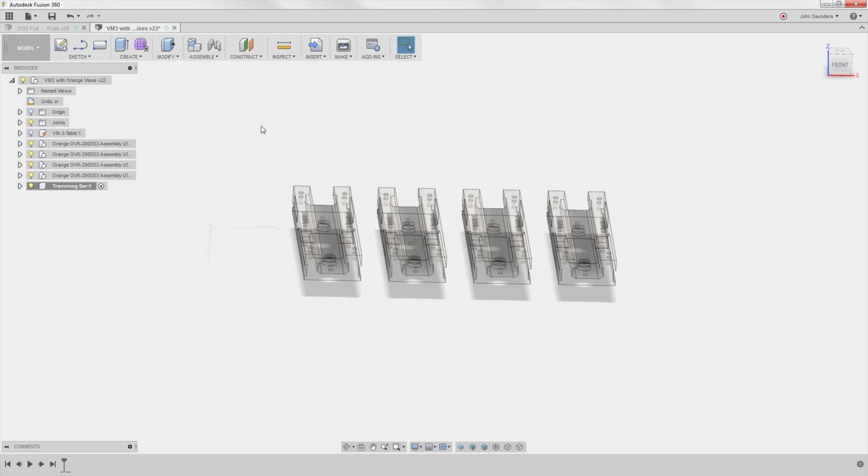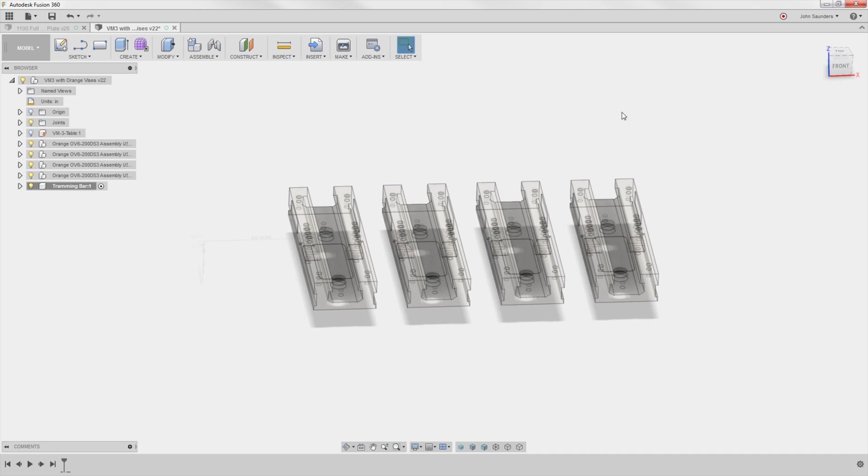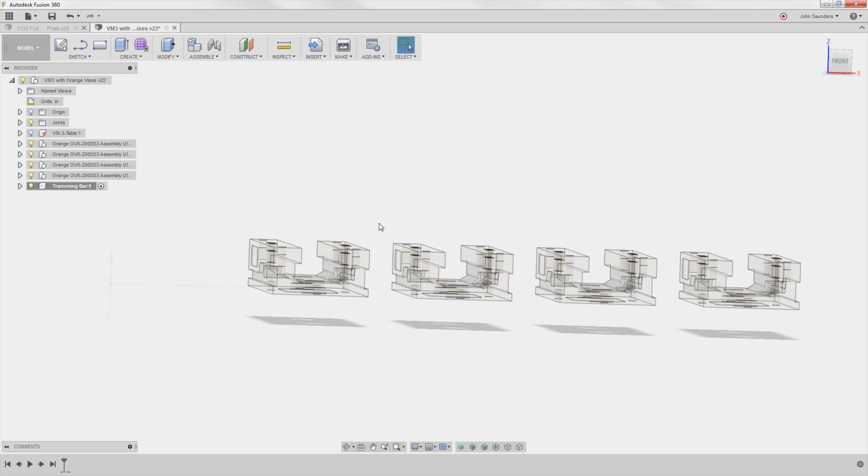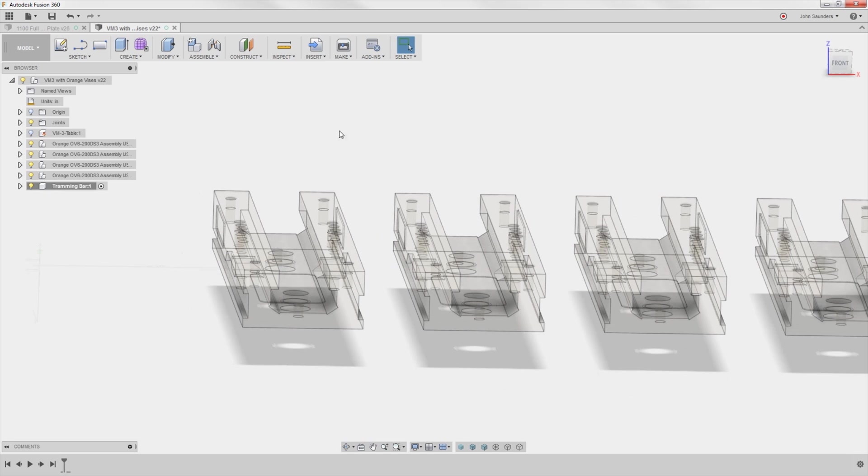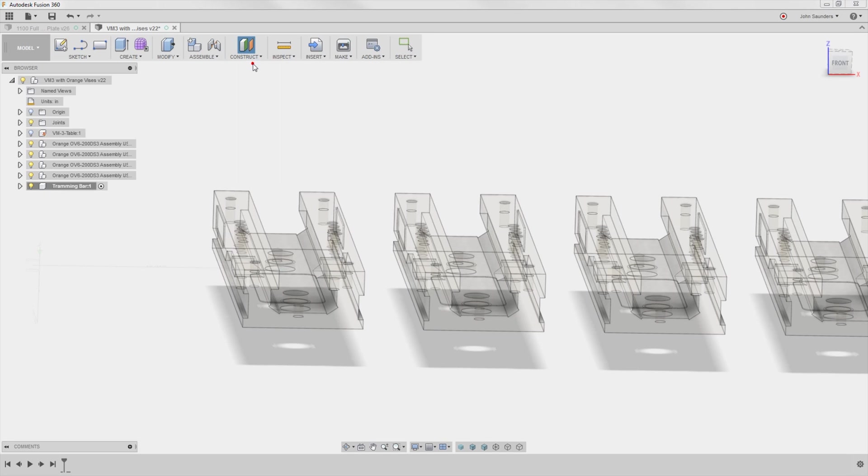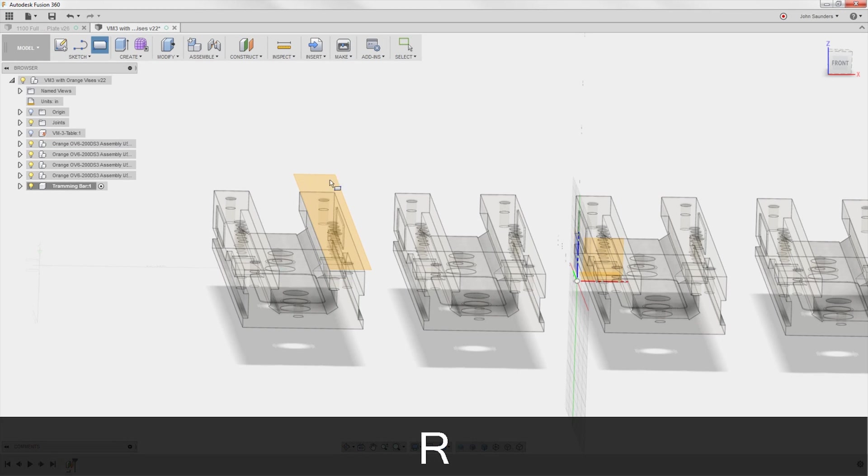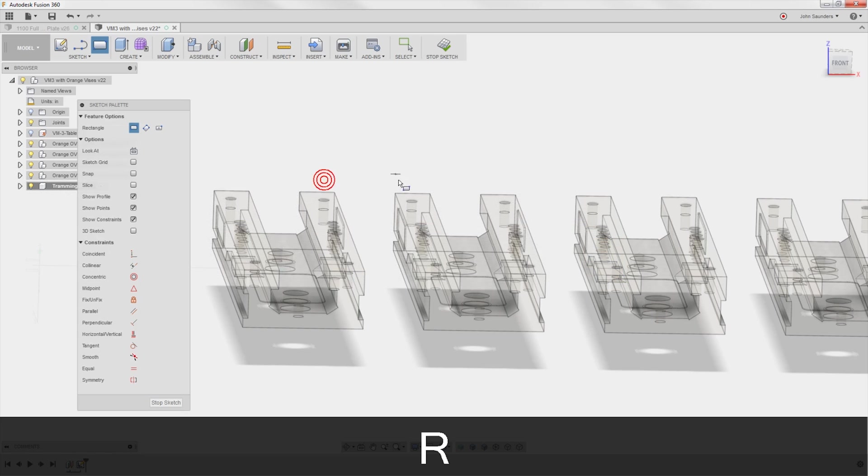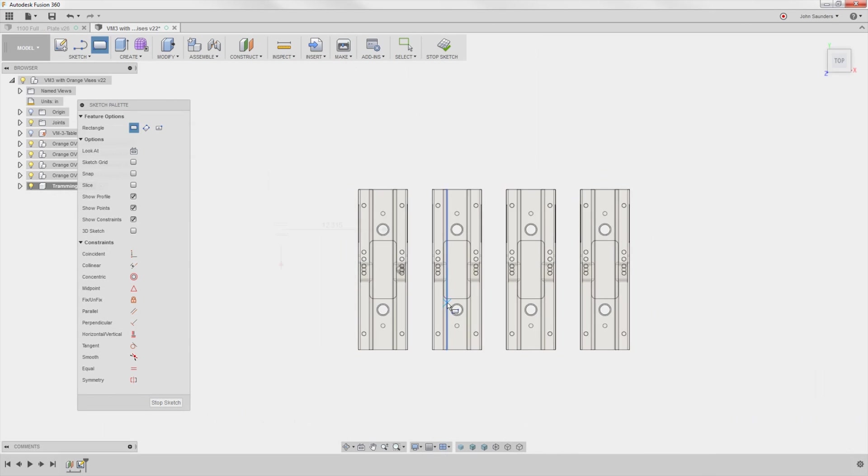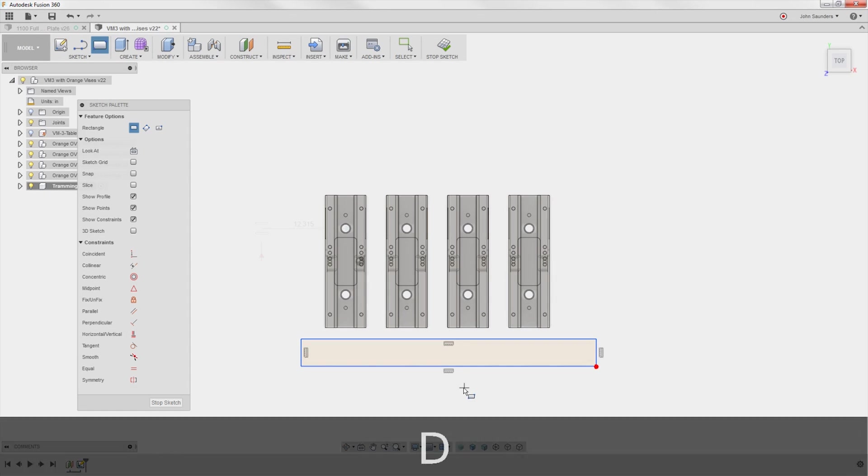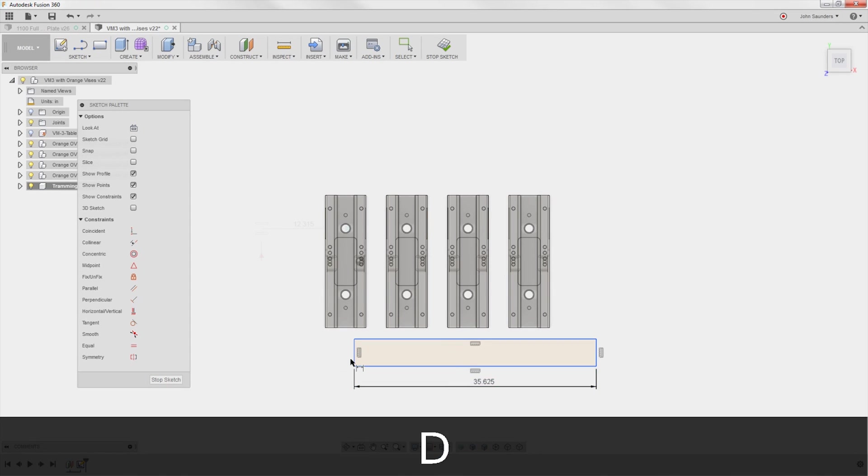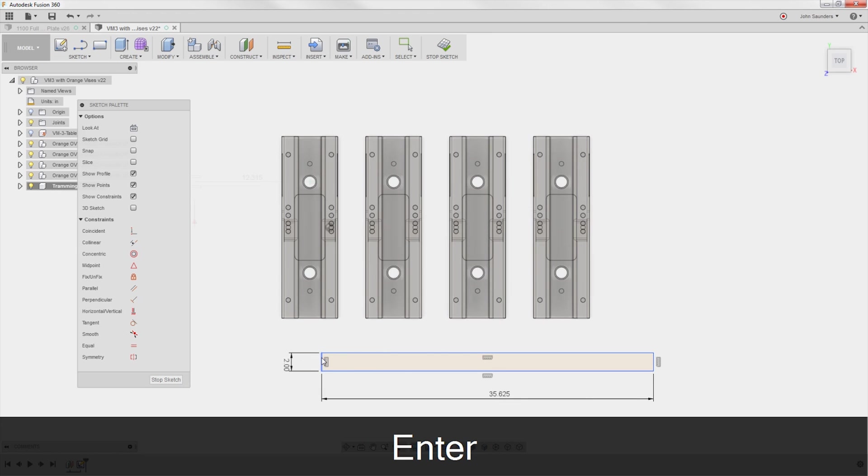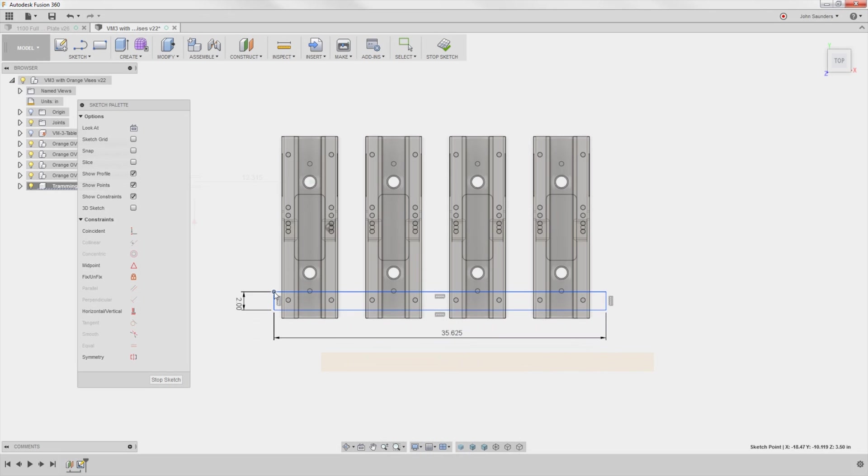And I'm going to do an offset plane for a little bit above the top of the vise. Construct, offset plane. I'll click the vise body and I'm just going to move it up half an inch for now. Click OK. R for rectangle right here. So I've got the material cut, which is 35.625. That's what we're going to trim it down to. And it's two inch. And I'm going to move this over, kind of drag it approximately into place.